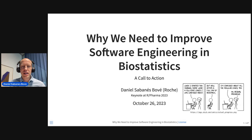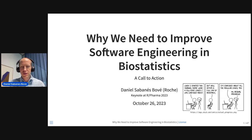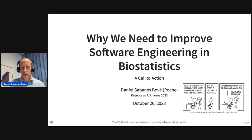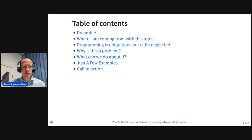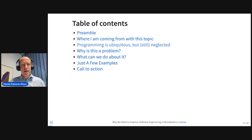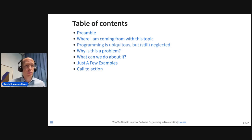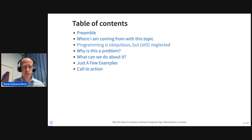Today I want to provoke a little bit of discussion around how we are actually doing the daily work in pharma companies, for example in biostatistics, and why we actually need to improve the way we do software engineering and coding in biostatistics. We'll start with some introduction, then where I'm coming from with this topic personally, then the statement that everybody's programming but it's still a little bit neglected among other disciplines in pharma and biostatistics. Then talk about why this is a problem, what can we do about it, and close with some examples that might help us — tools, groups, and developments — and then a call to action.